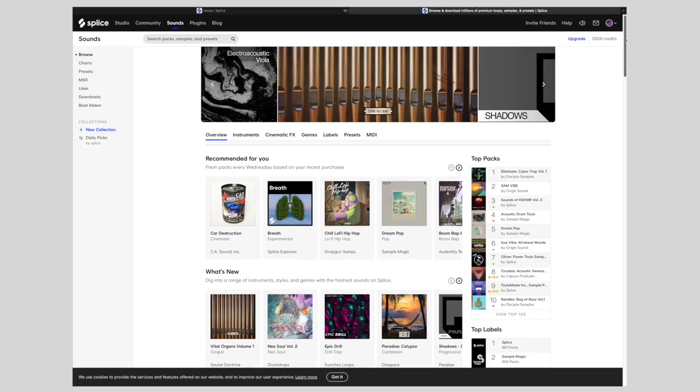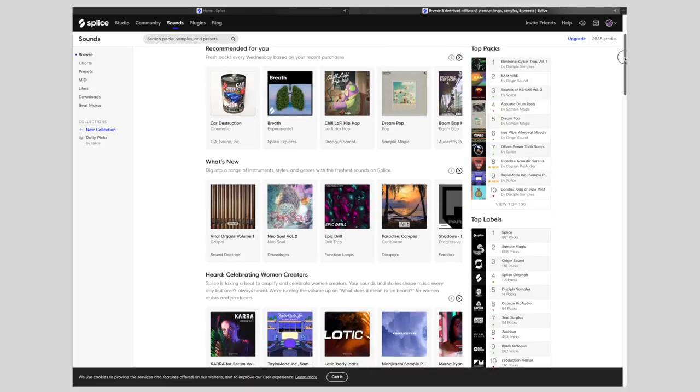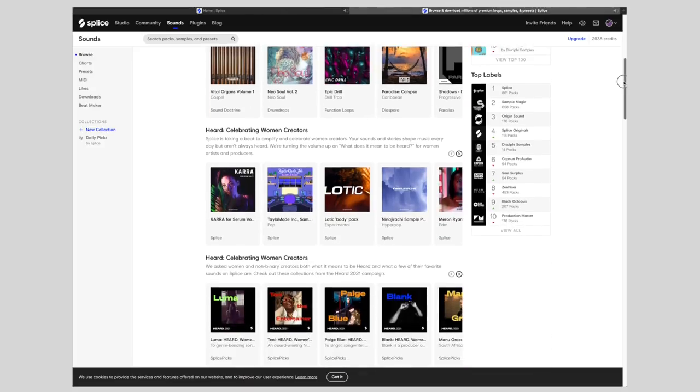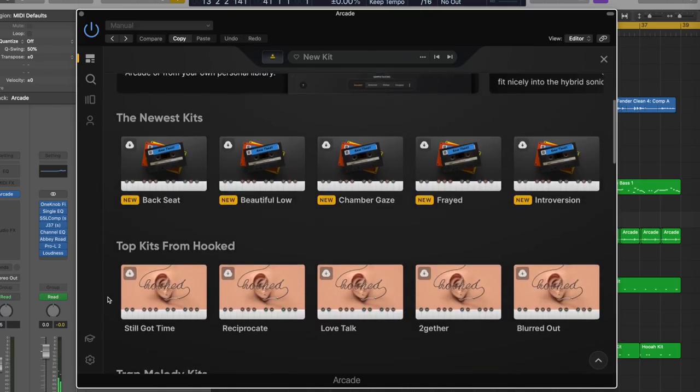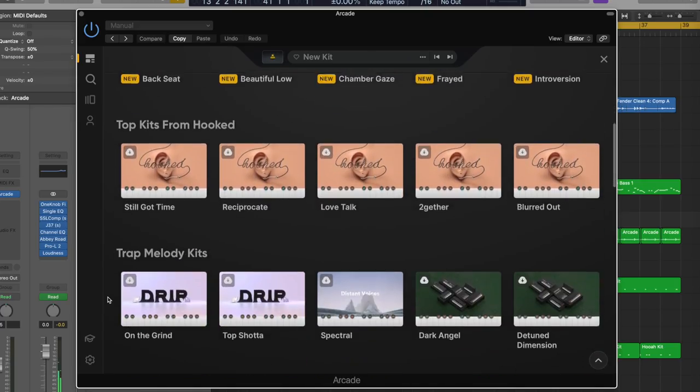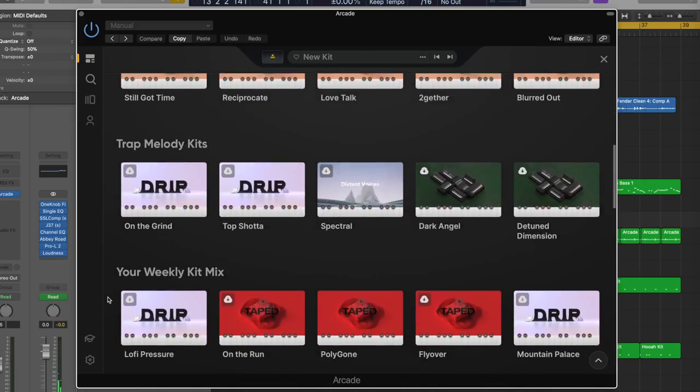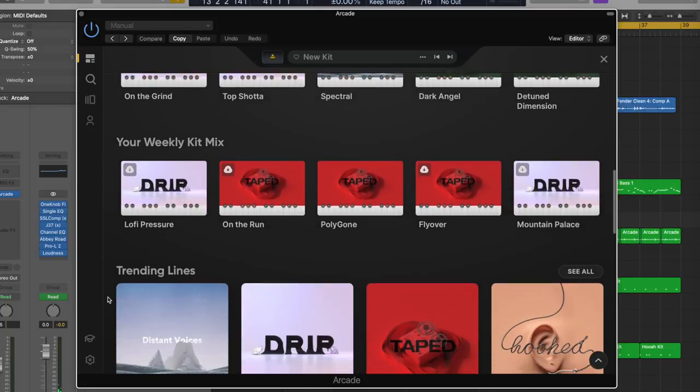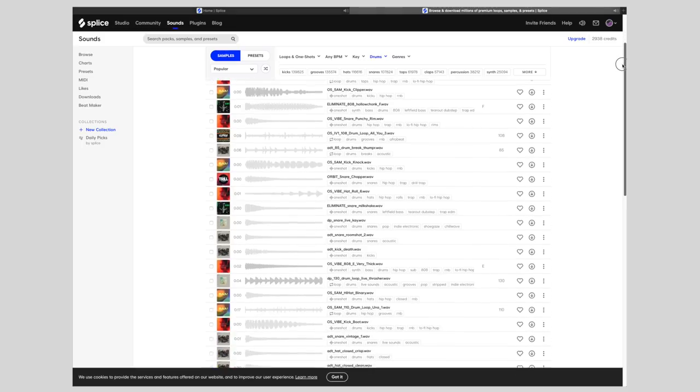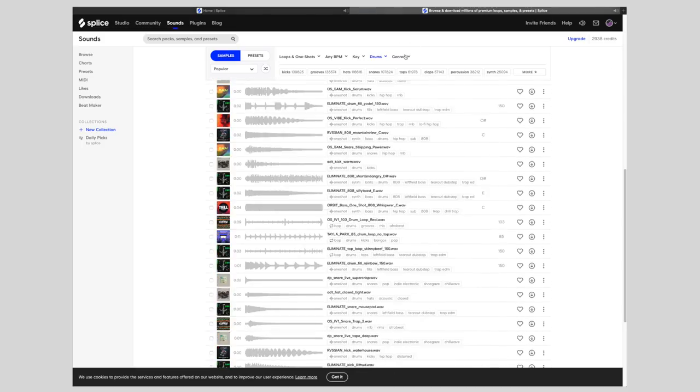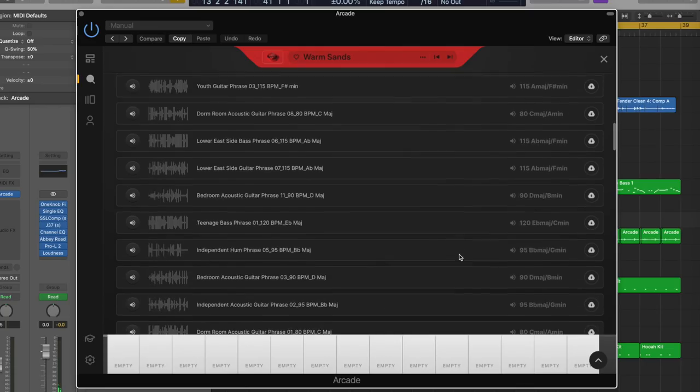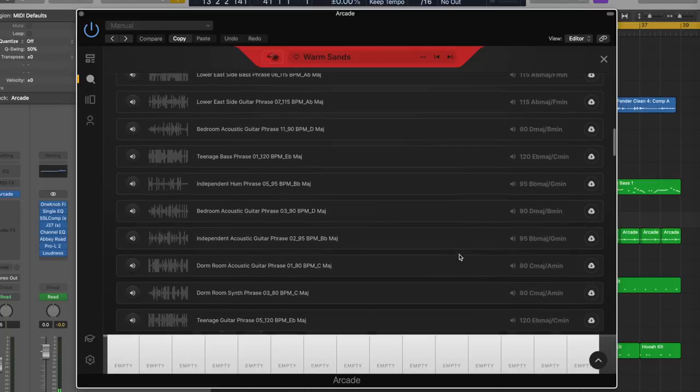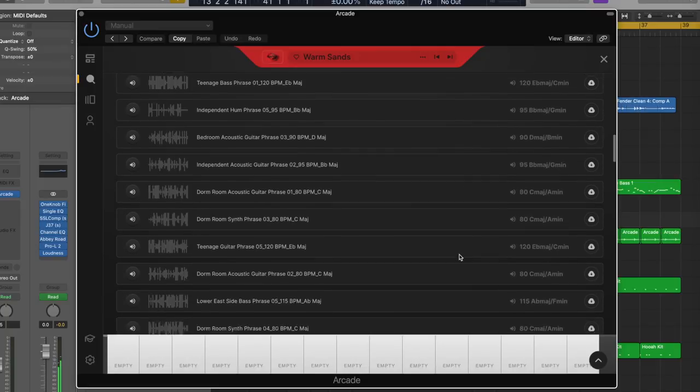Now, at their core, Splice and Output Arcade both offer huge, royalty-free sample libraries filled with loops and one-shots, ranging through a variety of genres, styles, instruments, and kit pieces. Loops and samples are really powerful tools that can be used in a variety of different ways. But when you're working with sample libraries like the ones offered in Splice or in Output Arcade, you can pretty much kiss writer's block goodbye.